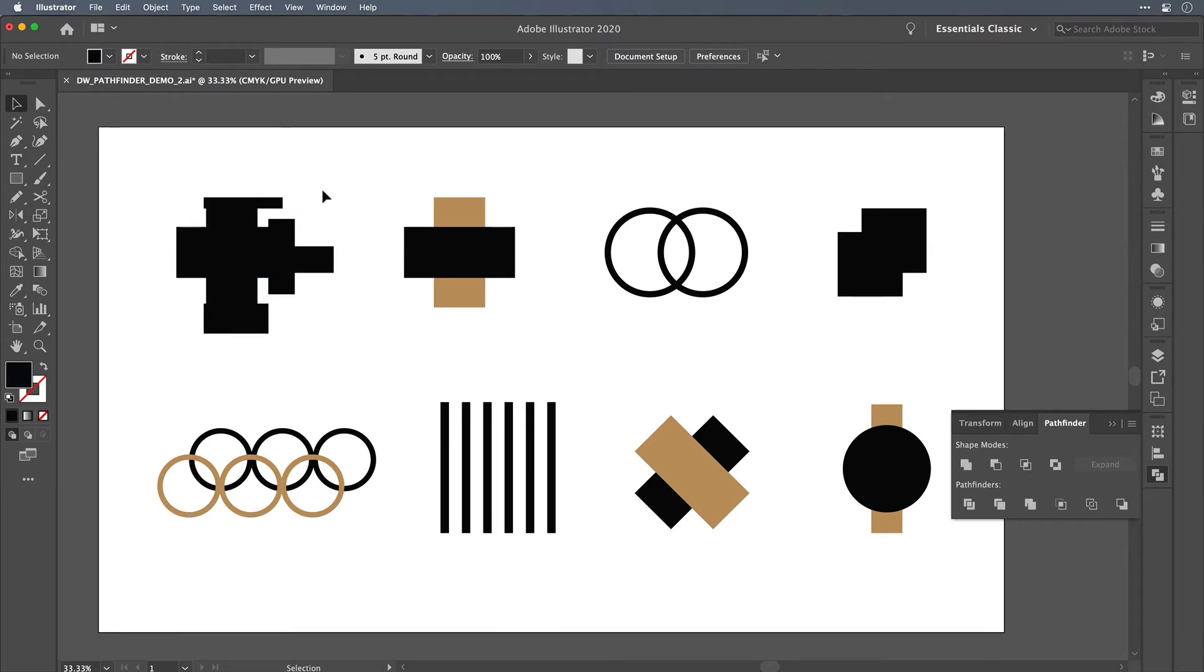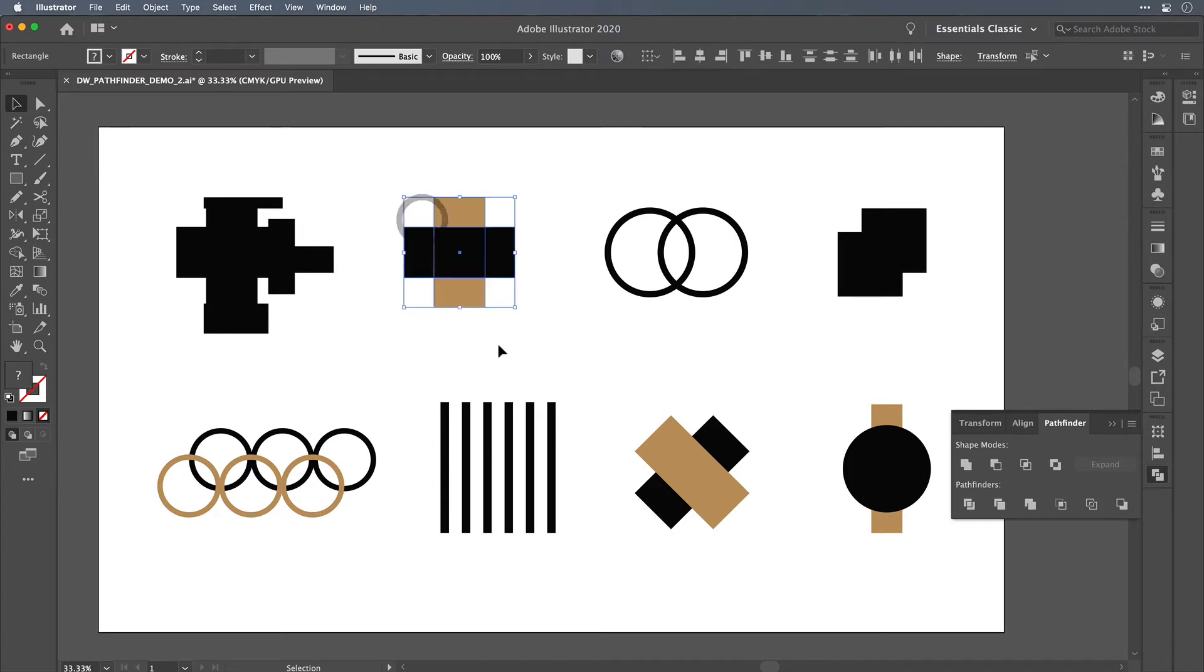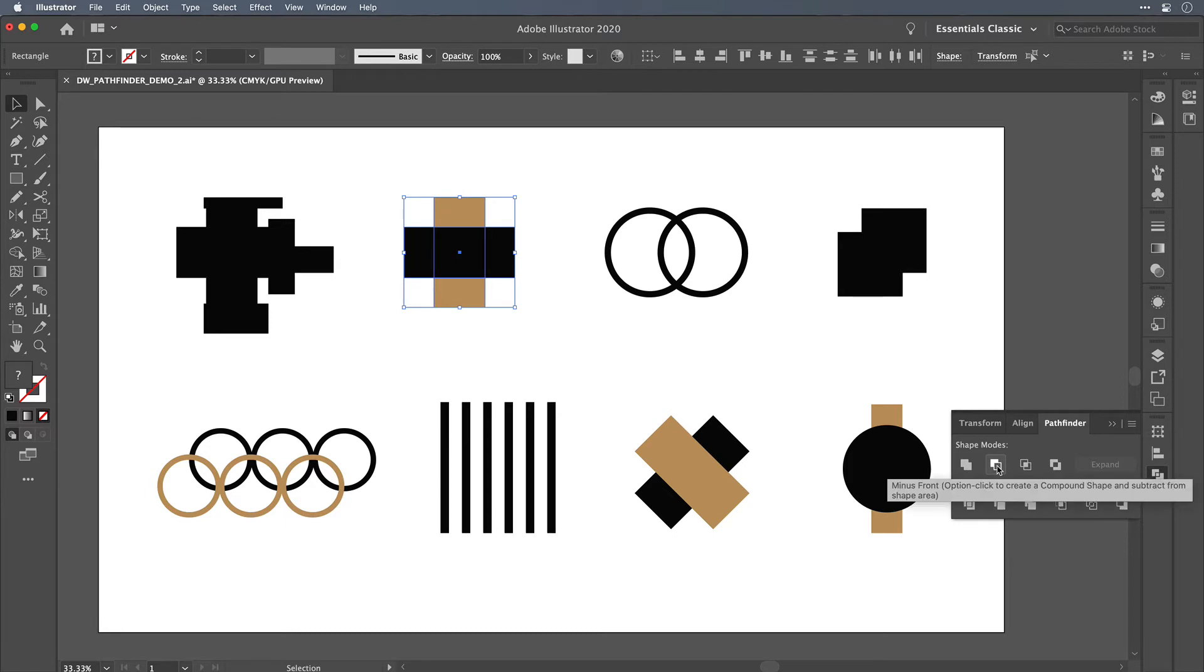Anyway, on to the next feature. So here we have, again, two rectangles, but this time I've colored them a little bit differently to show you that one is in front and one is behind. Layer order is definitely going to play a factor in a lot of Pathfinder operations.